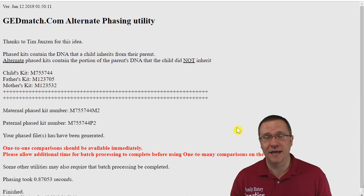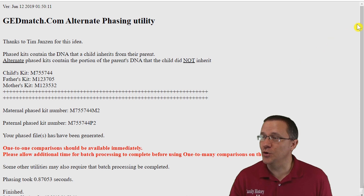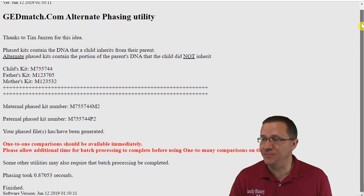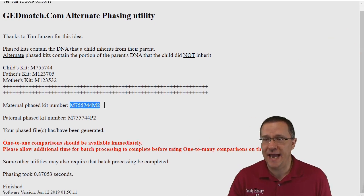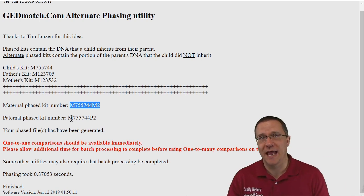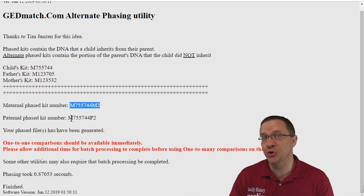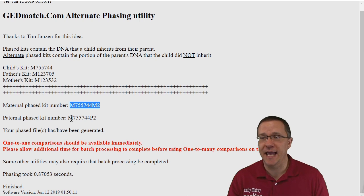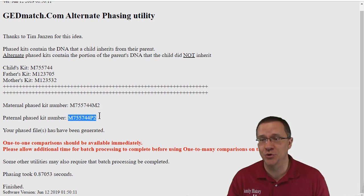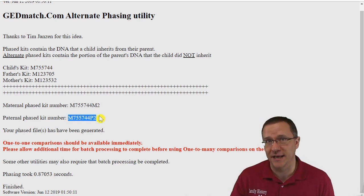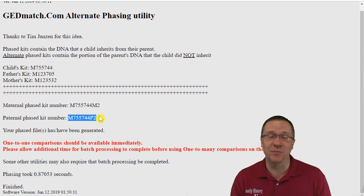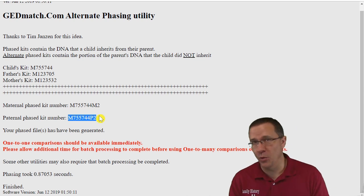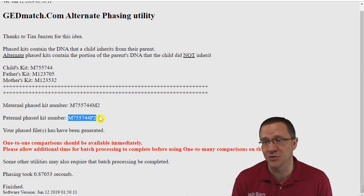And it only takes a few seconds and your kit has been created. Now it's going to have a number of your kit number and then M2 for your maternal side and P2 for your paternal side. Now the phase kits are going to be M1 or P1 if you've used the phasing tool to phase your DNA.